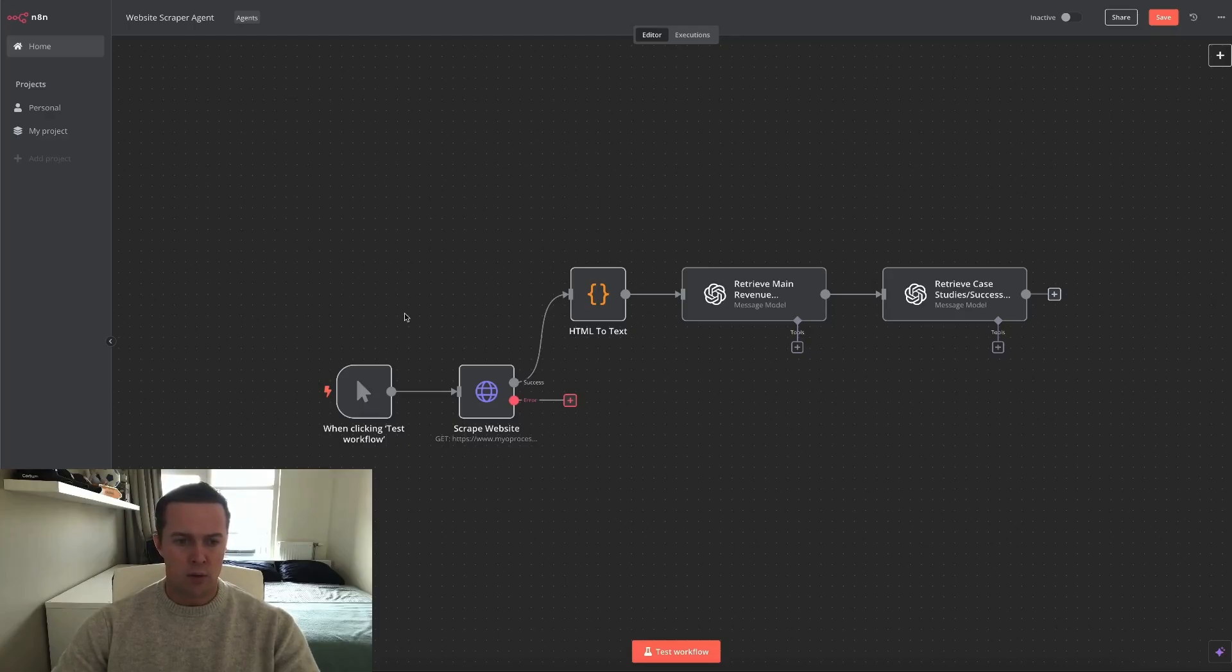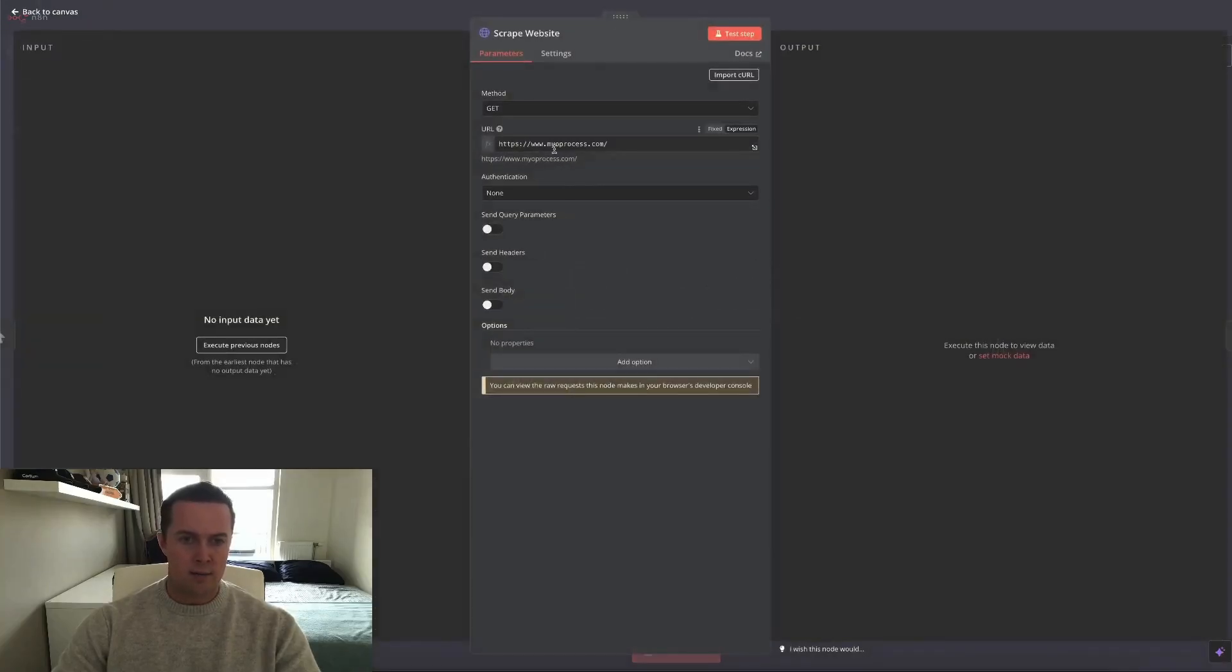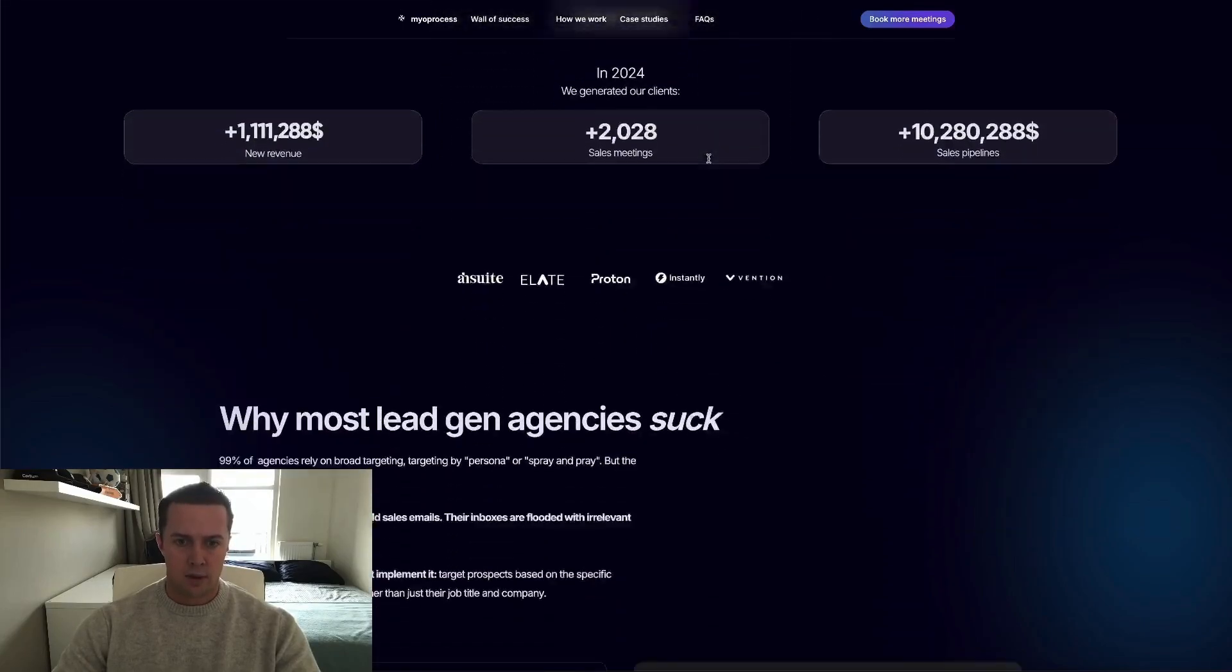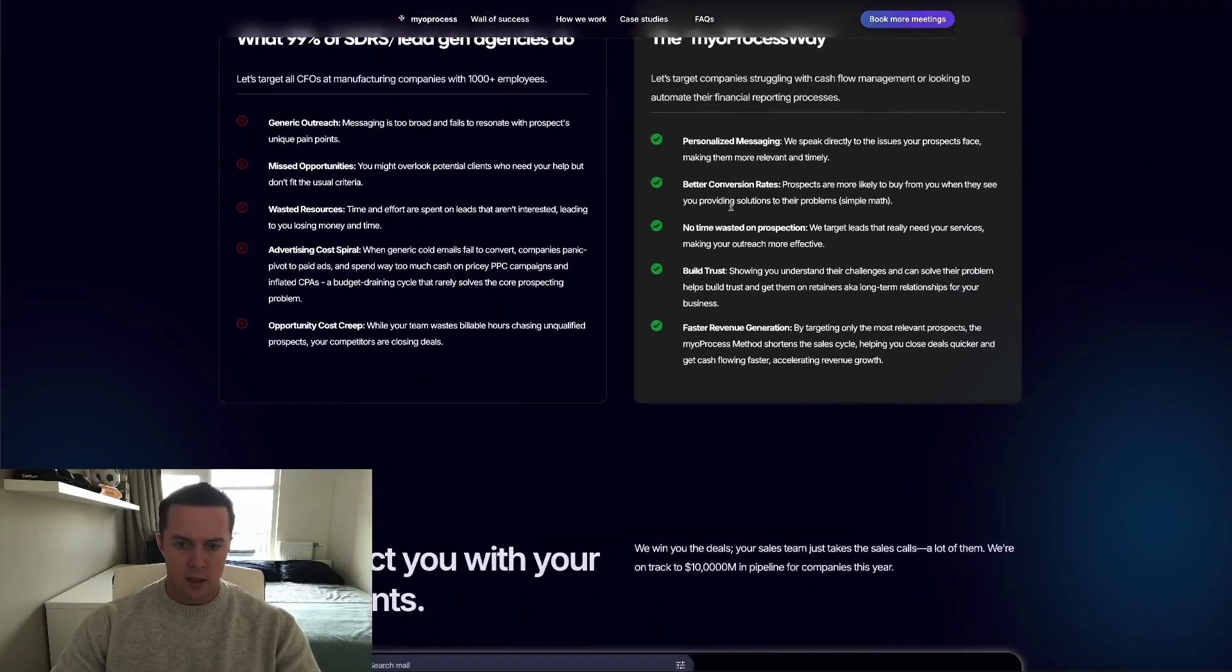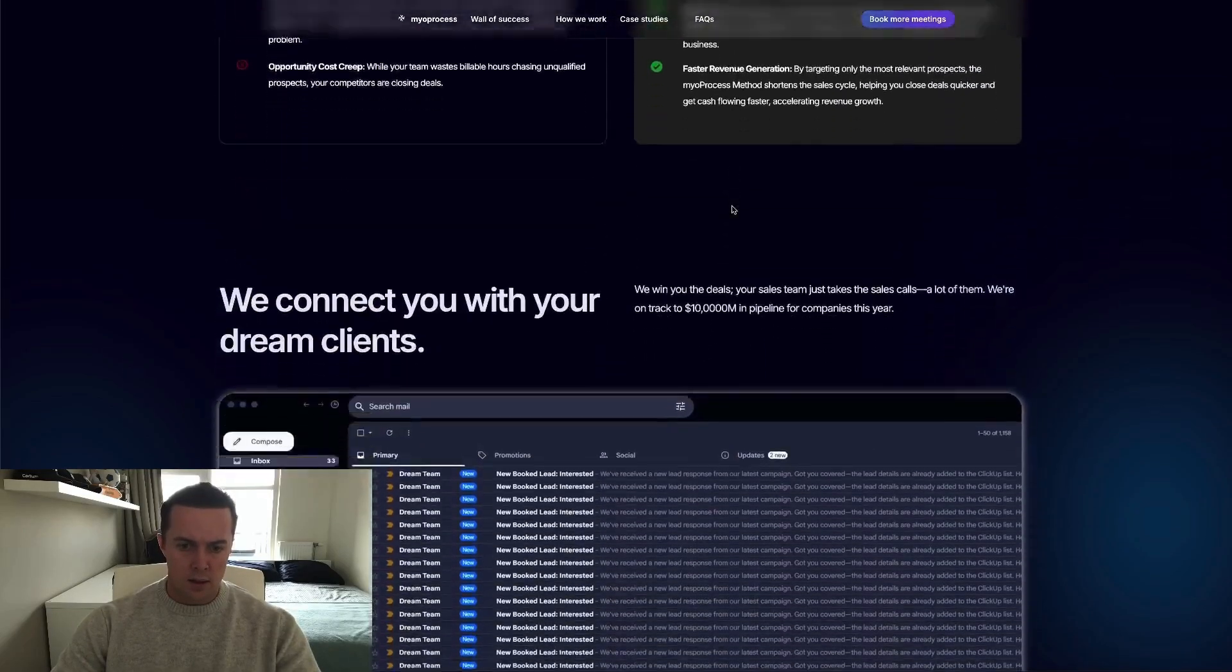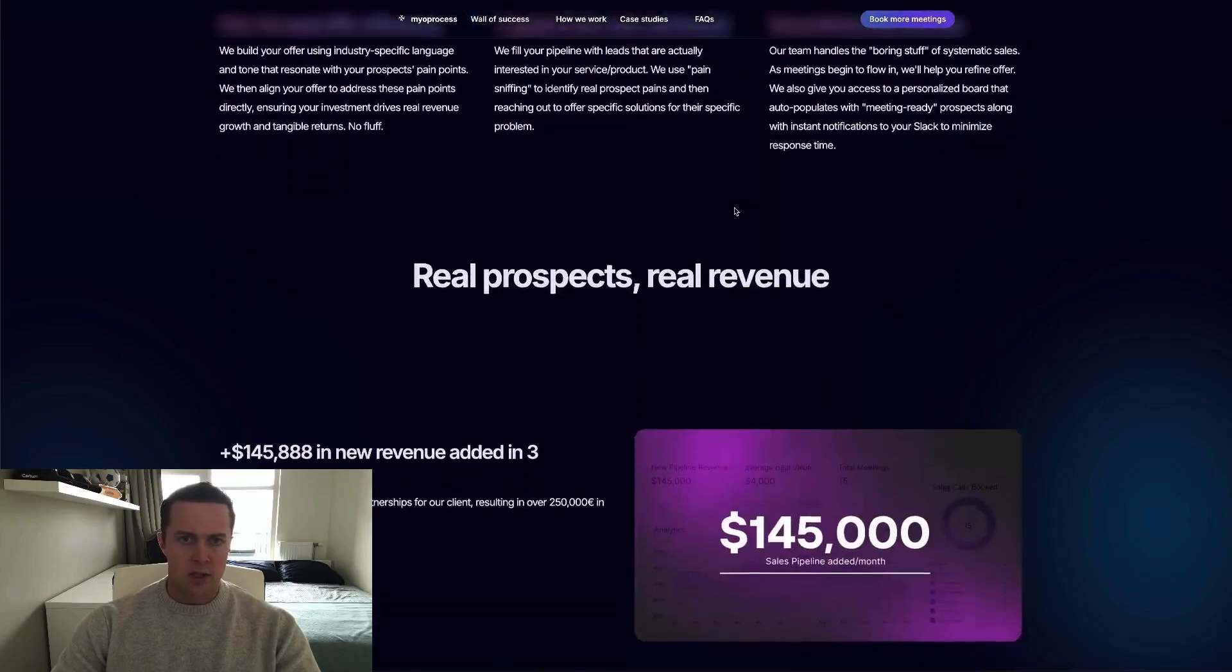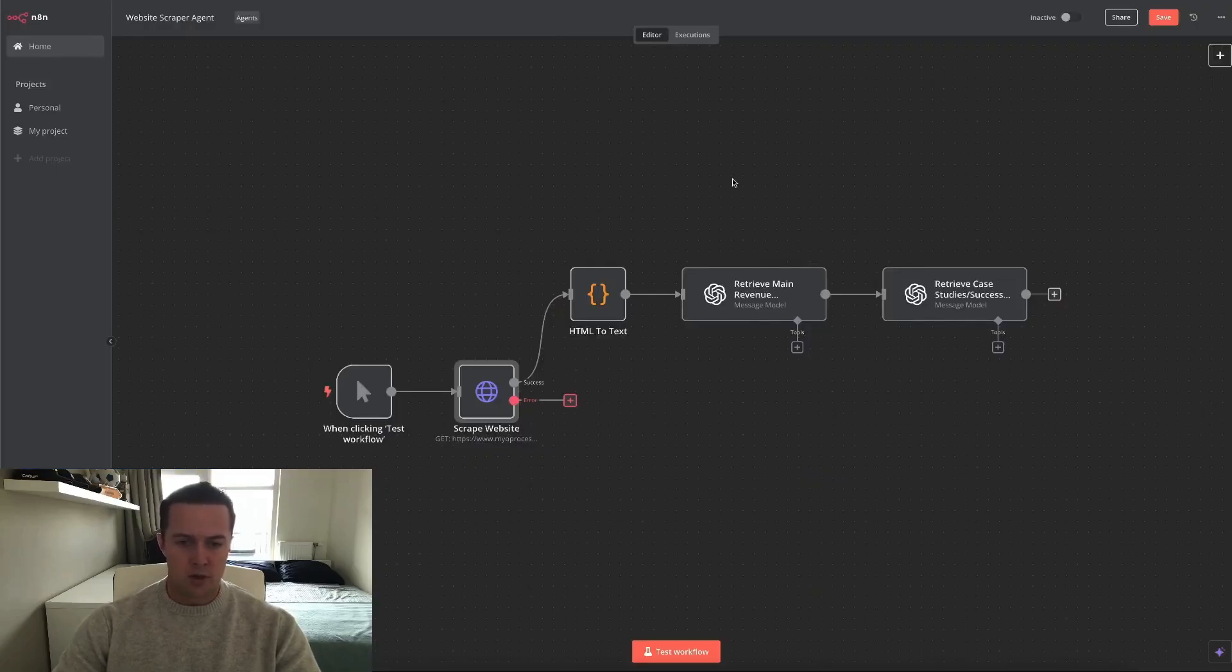Before I'll show you how you can replicate this, I'll first show you how it works by using a test example. So for the test I've just found a random website on LinkedIn, myoprocess.com. I'll quickly show you their website. They are an automated leads agency, which is coincidentally something very similar to what I do.